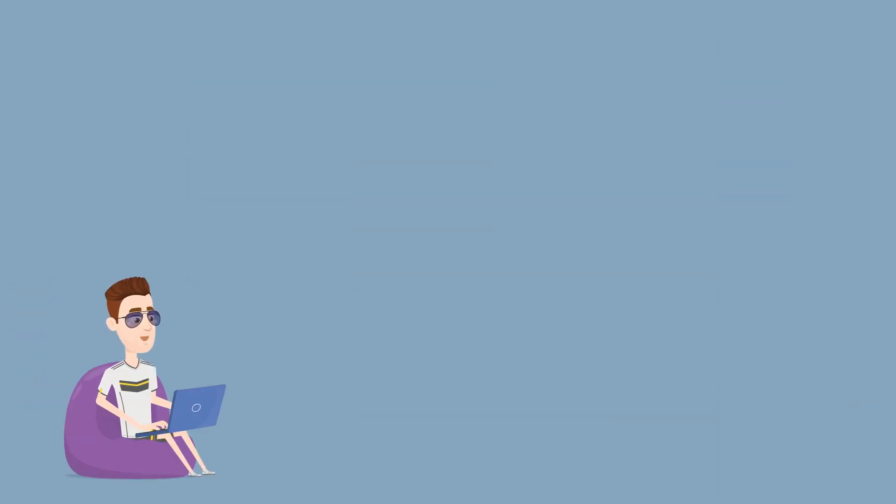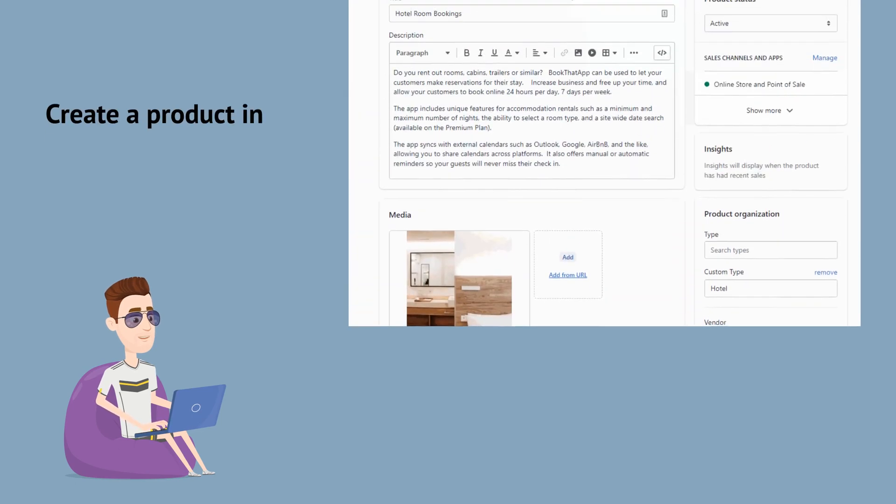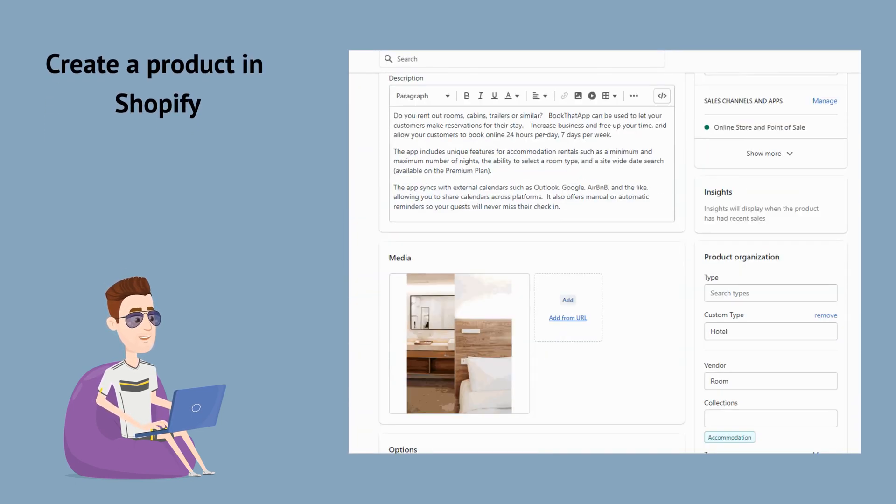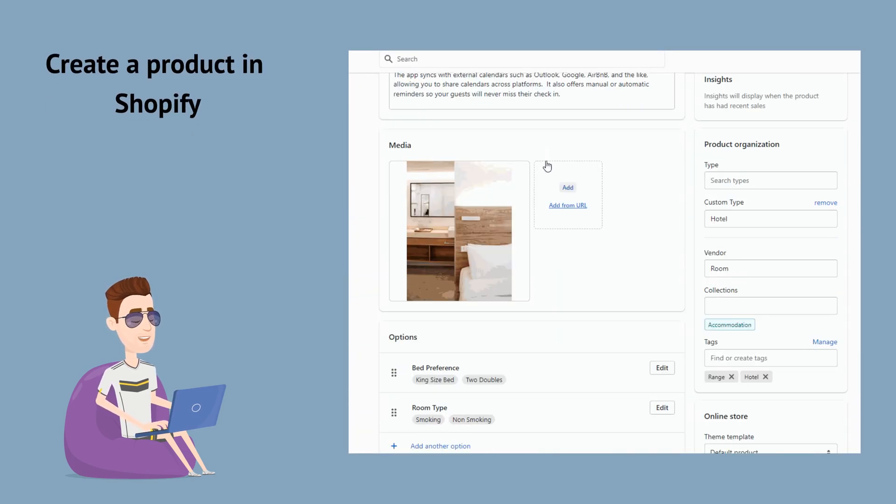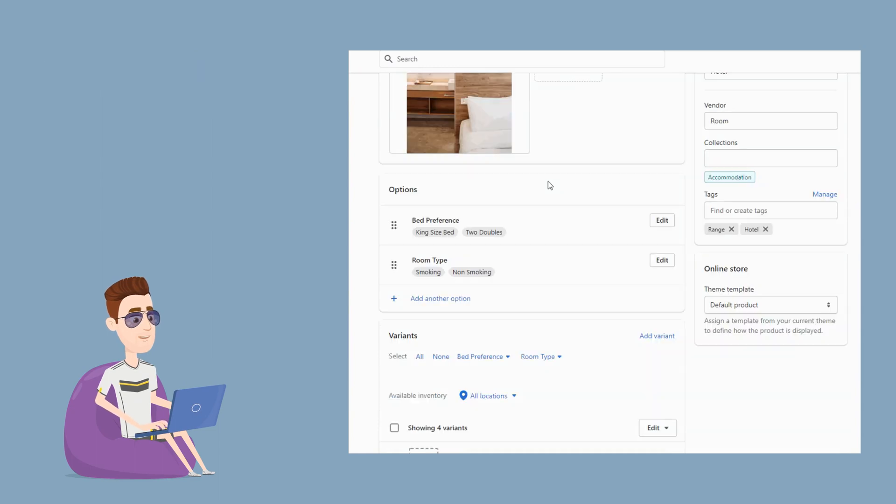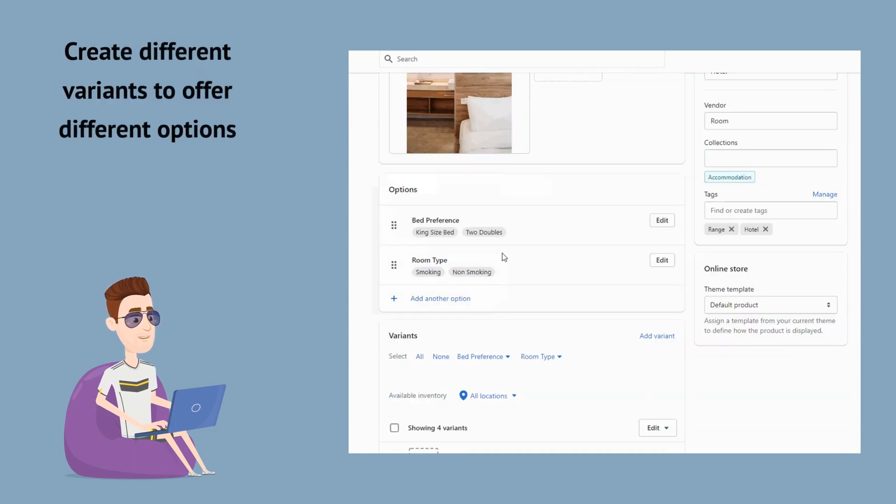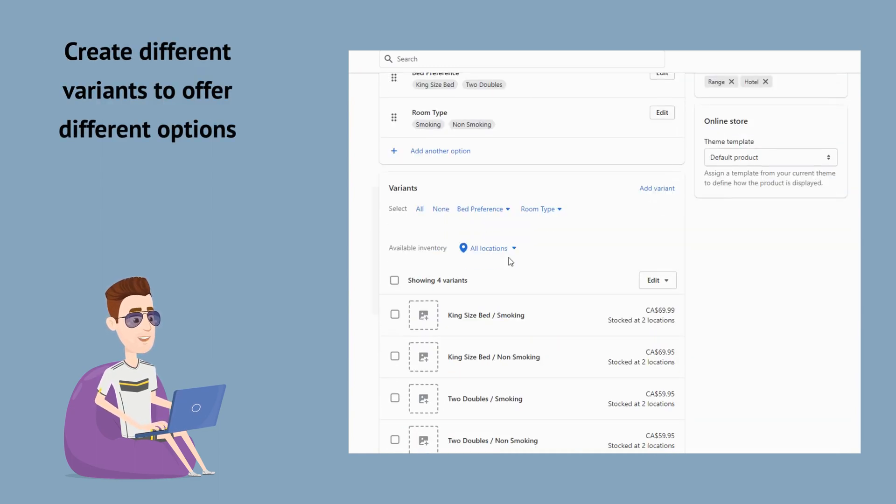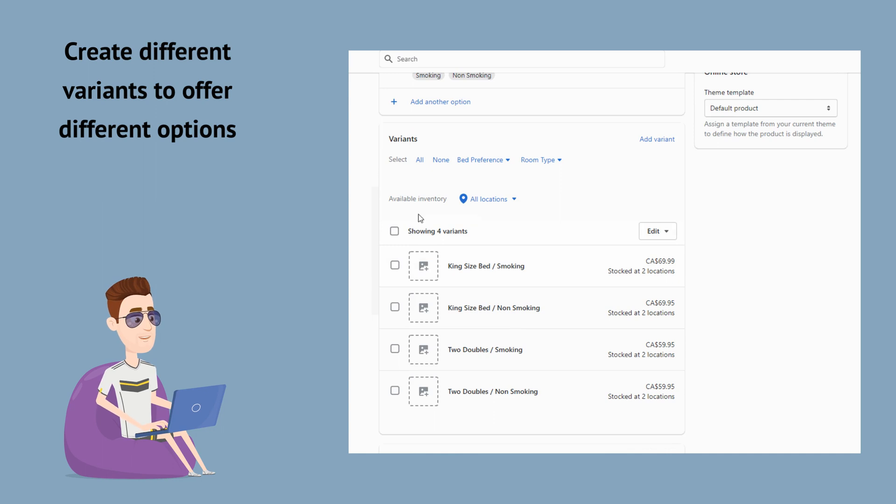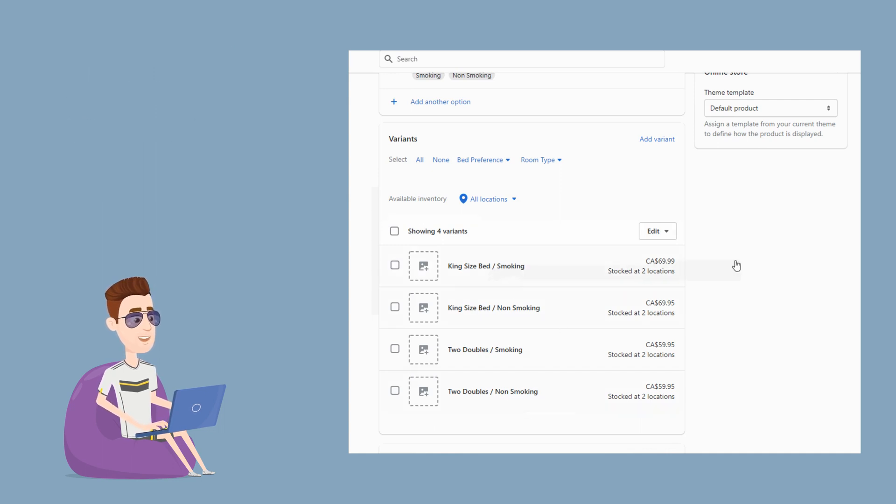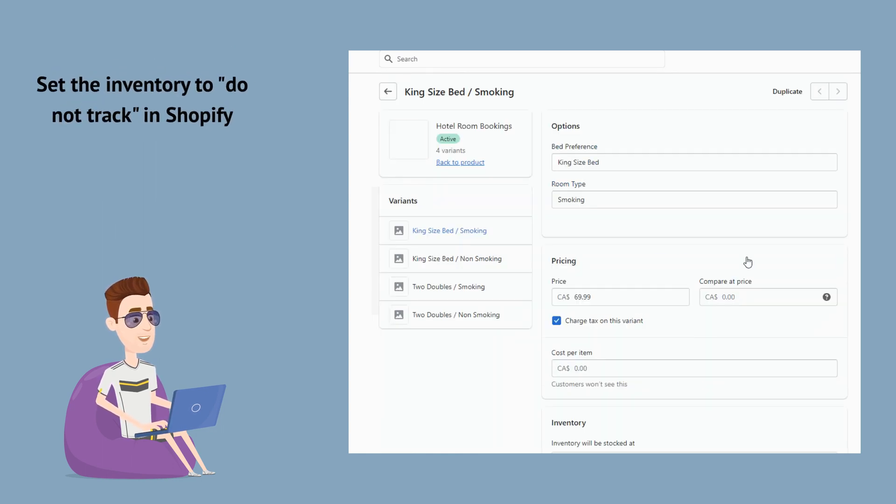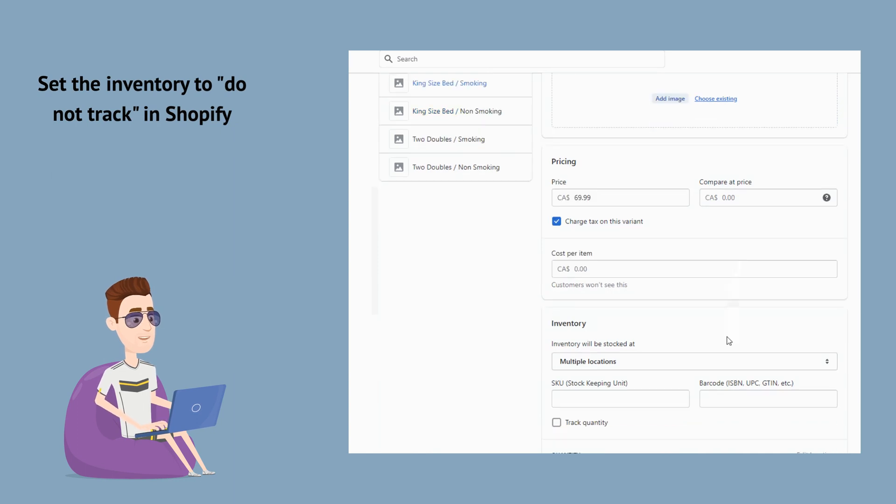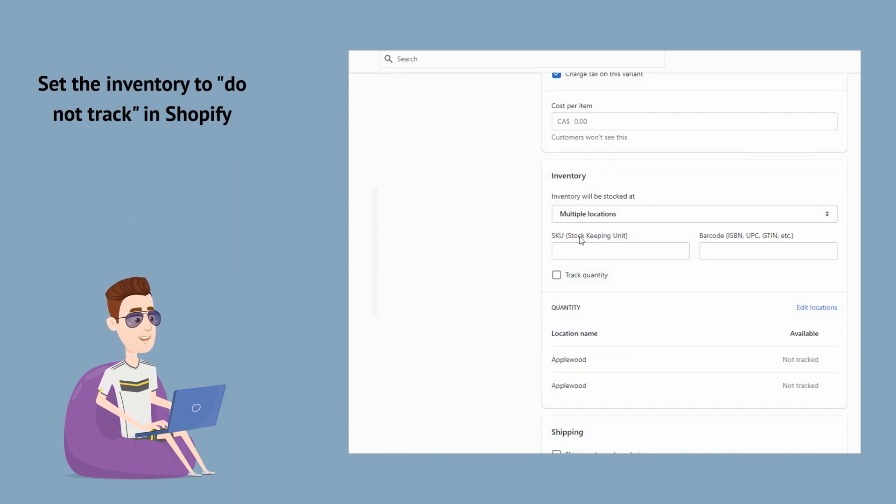First, let's set up a product to represent our accommodation. If you offer different options such as bed preferences and room types with your accommodation, you can set them up as Shopify variants to represent these options. Make sure to turn off the inventory tracking for the product as the app will manage the inventory using capacity.